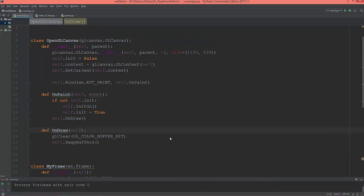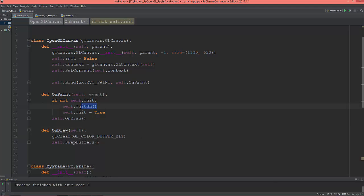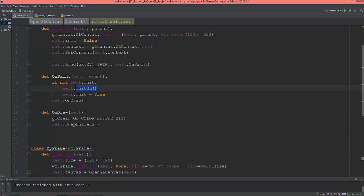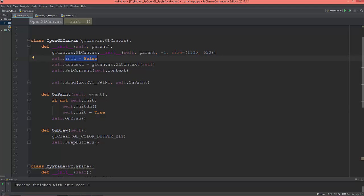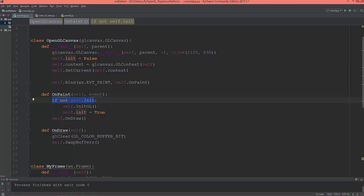Let me explain before I start to define this initgl function what's happening here. So init starts as false, so we're asking that if not false, which is true, then call the initgl and set init to true, and then call the on_draw. So it ensures that this initgl is called only once.